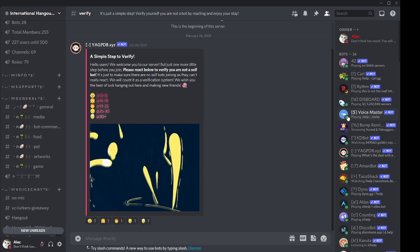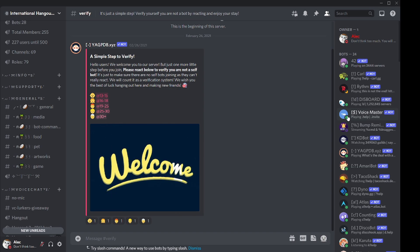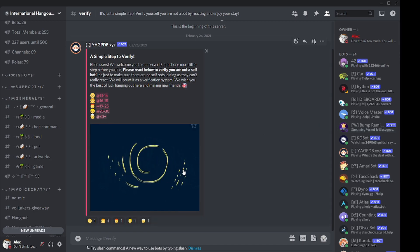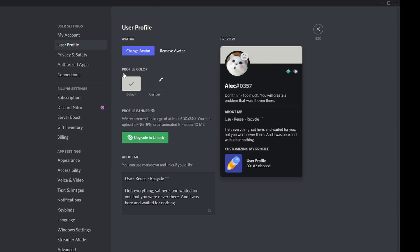The last tip is how to customize your profile image. If you want to change your avatar on your desktop, go to your settings — the gear icon — and then go to User Profile or click Edit Profile; both lead to the same place. Click 'Change Avatar' or click on the image to change it. If you're a Discord Nitro subscriber, you can also upload a GIF for an animated avatar — a moving image instead of a static one.